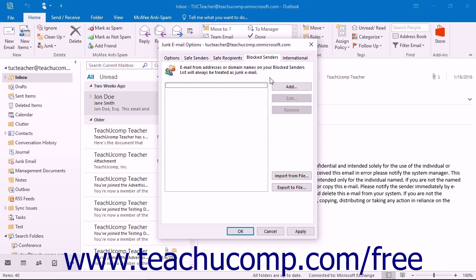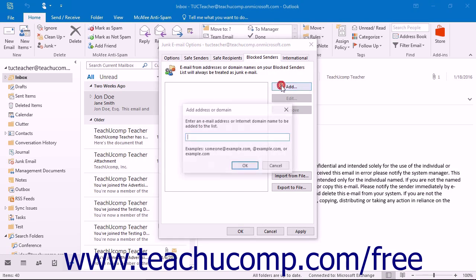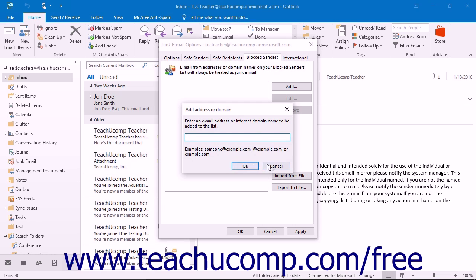On the Blocked Senders tab, you can click the Add button at the right side of this tab to add an email address or domain name in the Add Address or Domain dialog box. The Blocked Senders list is the list of people from whom you always wish to block email in Outlook. Mail from these addresses or domains will always be treated as junk mail by Outlook. You can then click the OK button when you are finished.